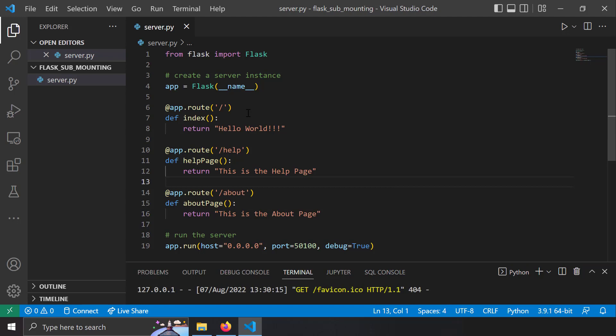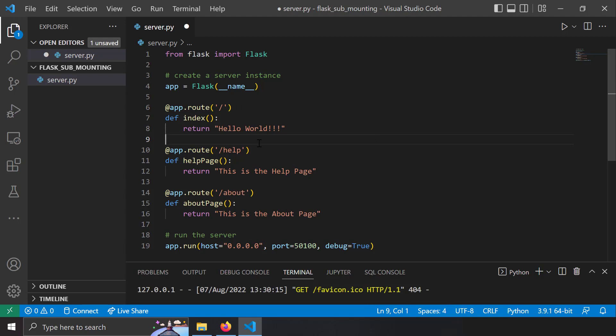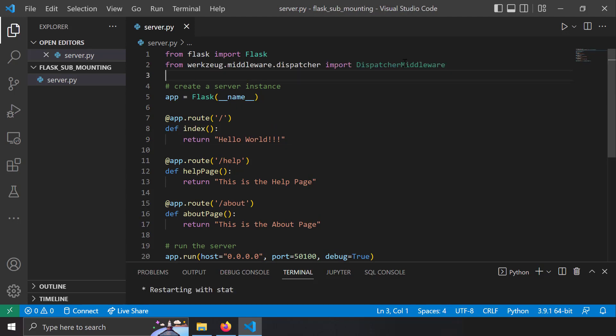There's a crude way to do that — you can just hard-code app1 in the routes, but that's not an idiomatic way. This is where DispatcherMiddleware comes in. Let's import it from the Werkzeug middleware dispatcher module. DispatcherMiddleware is something like a reverse proxy which acts as a gateway for applications and serves them based upon the URL prefix.